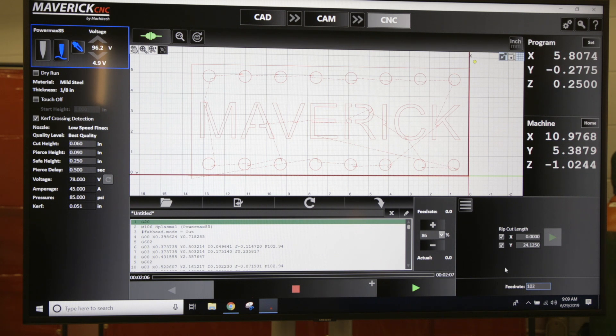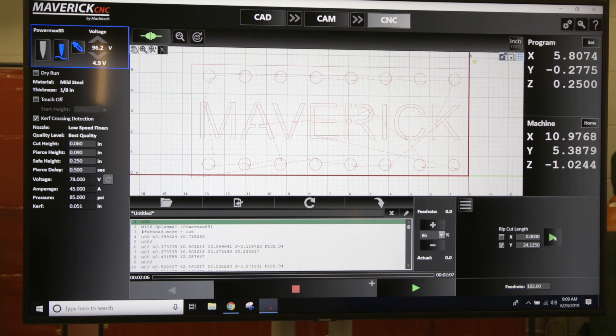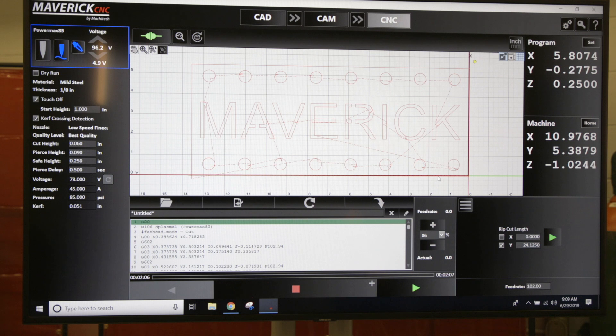Then we're going to click the run button. Once I click the run button, just like running a program, it's going to come down, touch off the plate to sense the material, and then it's going to rip across the sheet.